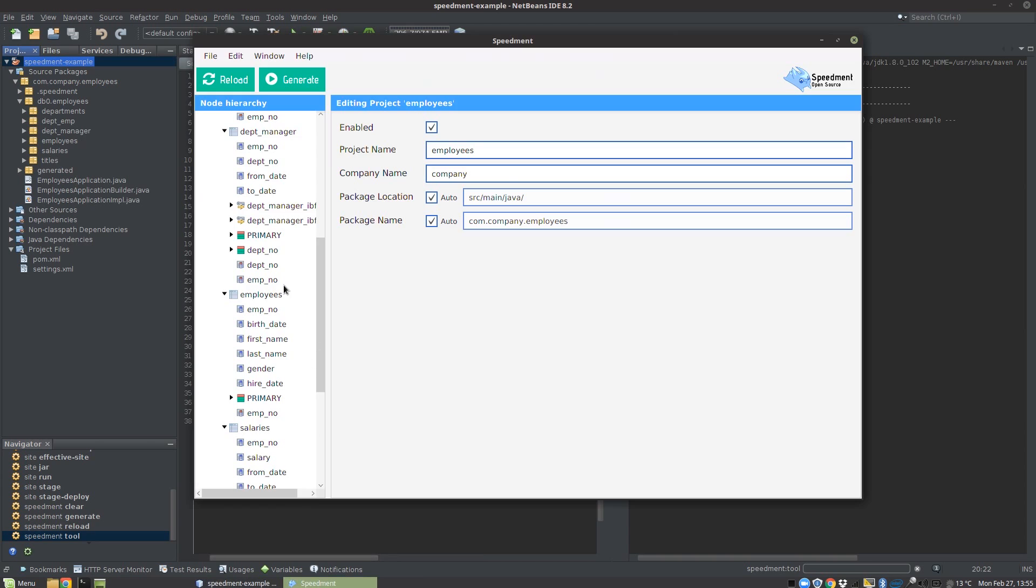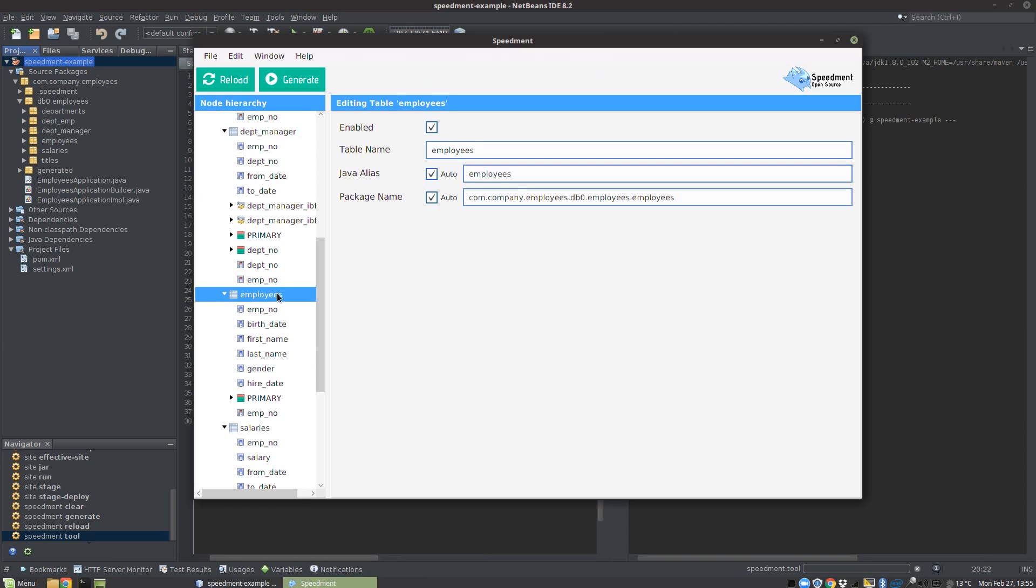In the tool we're going to select the table we want to rename, in this case the employee table, and then we're going to deselect the Auto option and remove the S on the end. You can see now that the package name here is changed correspondingly.